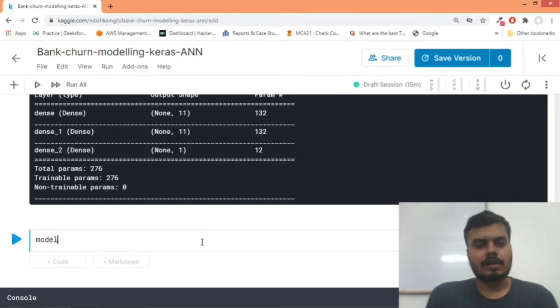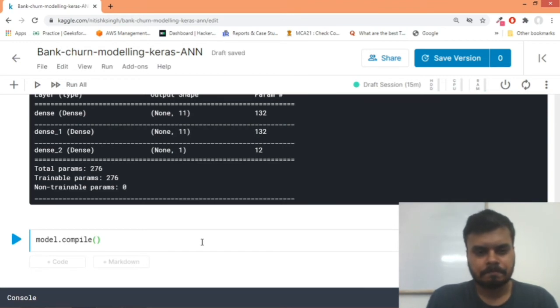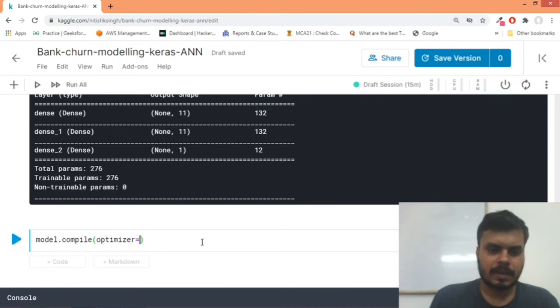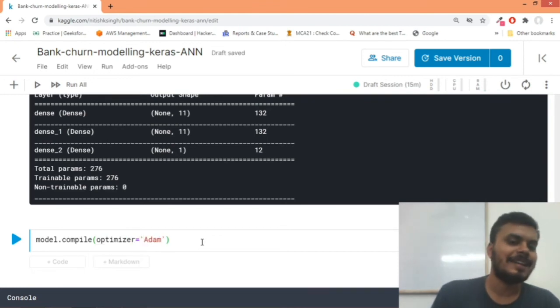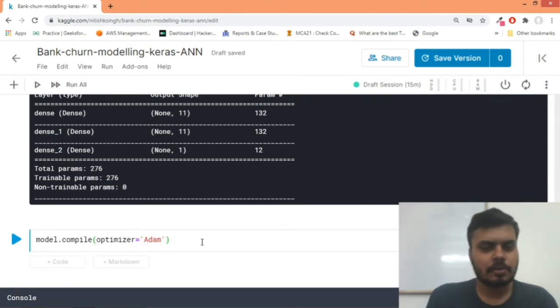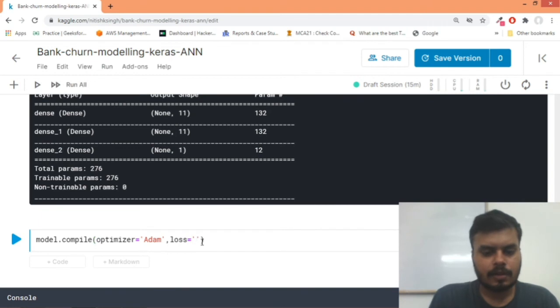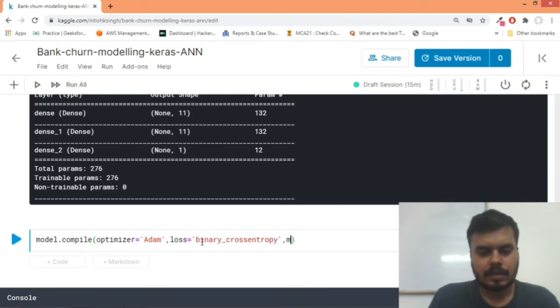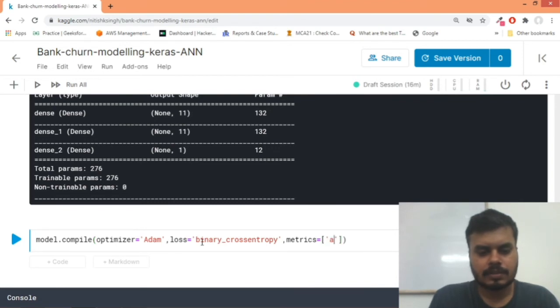And now what we will do is we would compile our model. Model.compile - we'll pass our optimizer. For now we have not experimented with anything else, we have just kept Adam. The loss function this time would be binary_crossentropy because this is a binary classification problem. Then we provide the metrics, and metrics has to be a list. For now we are just keeping our metric to be equal to accuracy. And we compiled our model.